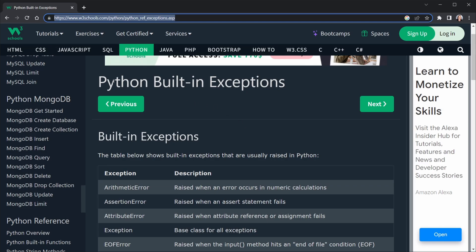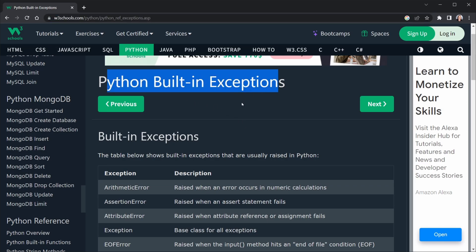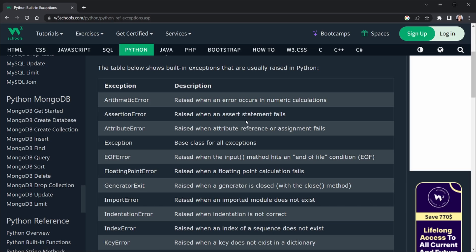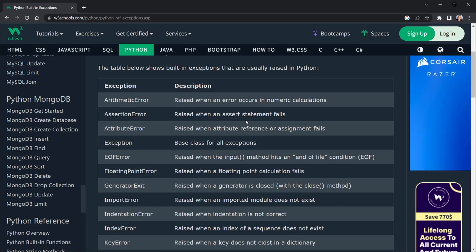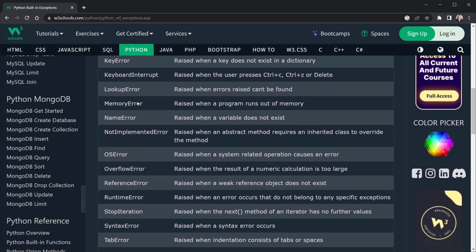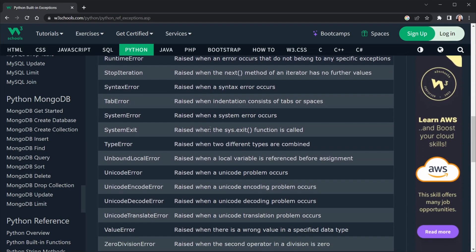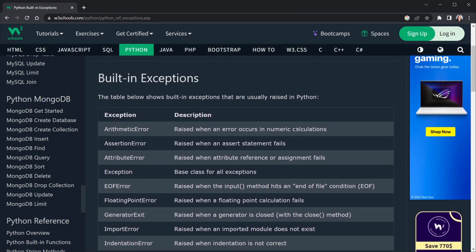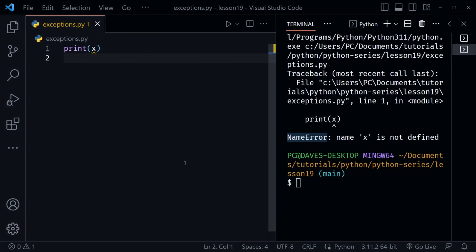Over in the browser I'm at W3Schools, which has a list of built-in exceptions in Python. It's a simple table with the exception name on the left and the description on the right. Notice they each say 'raised' — in Python we raise exceptions, unlike JavaScript where we throw errors. All of these are built-in, but we're also going to learn how to create our own custom exceptions today.